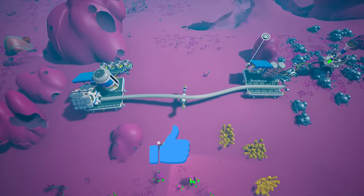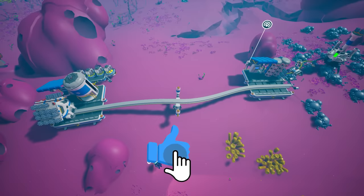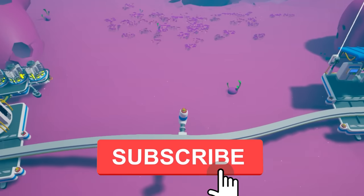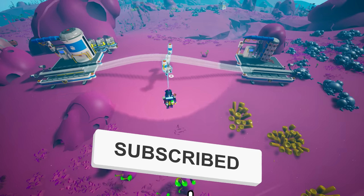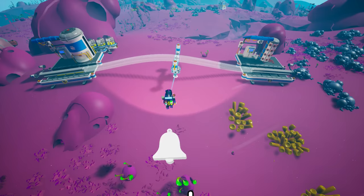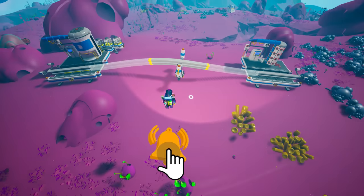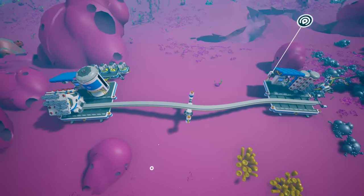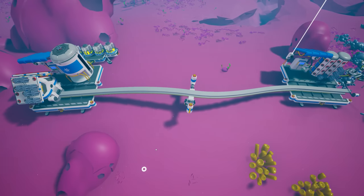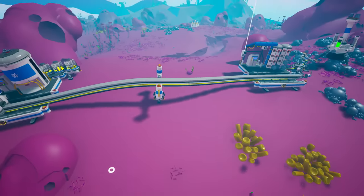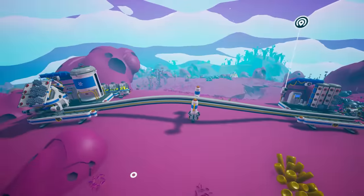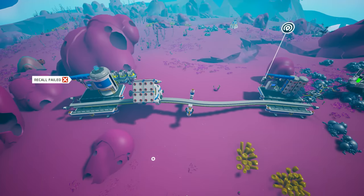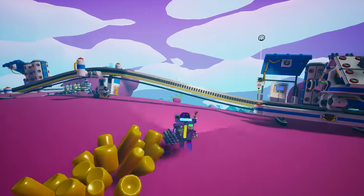Place down two stations — one where you want to load resources and one where you want to unload the resources. Connect them with rails. In this example I'm keeping the stations very close to each other so we can see what's going on, but you won't probably need all of this for just a few feet distance in real life.